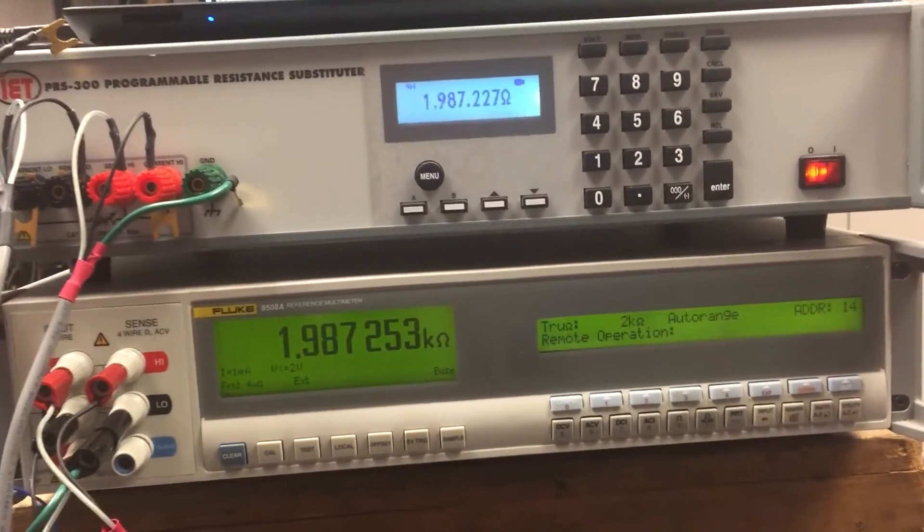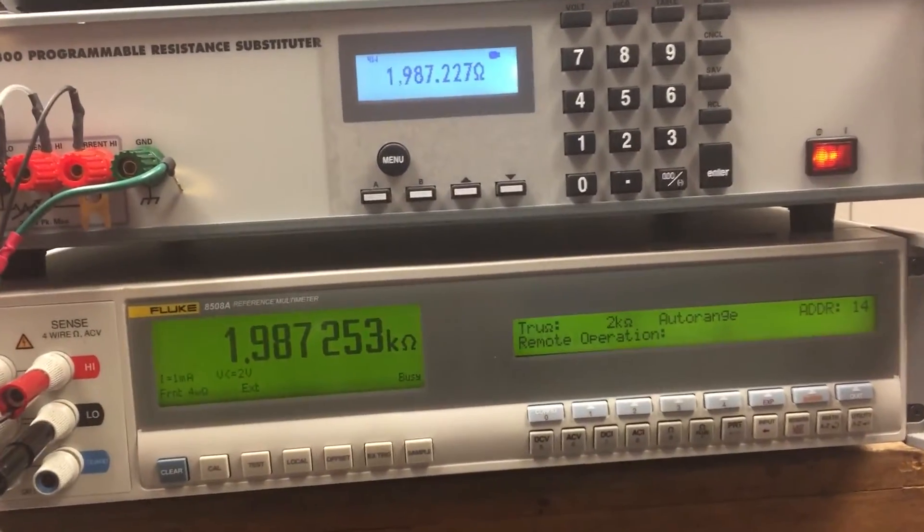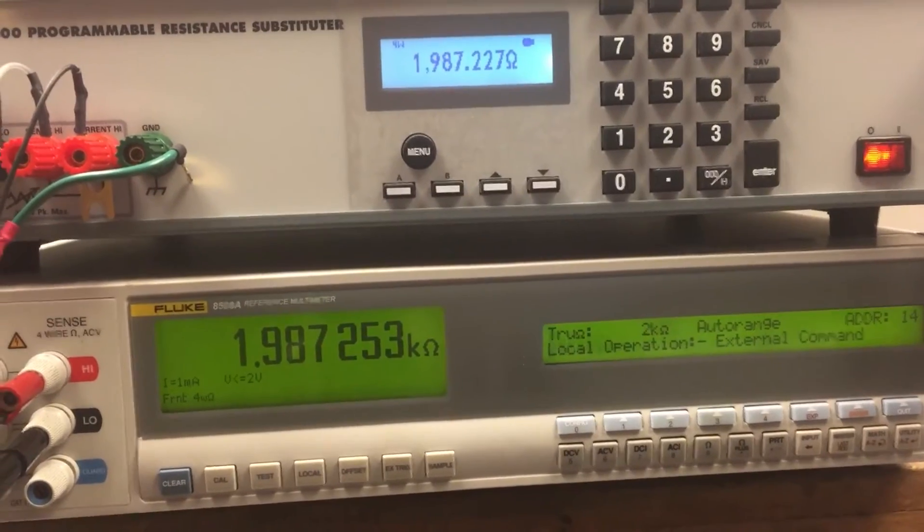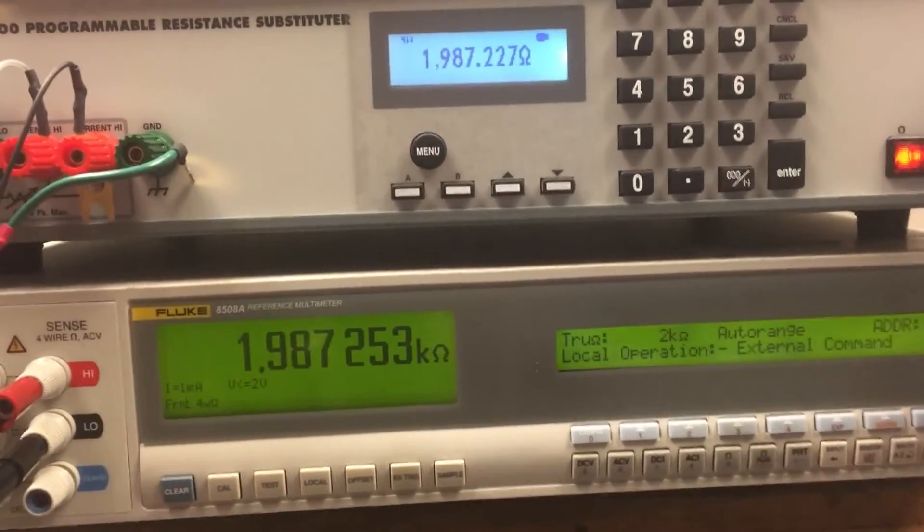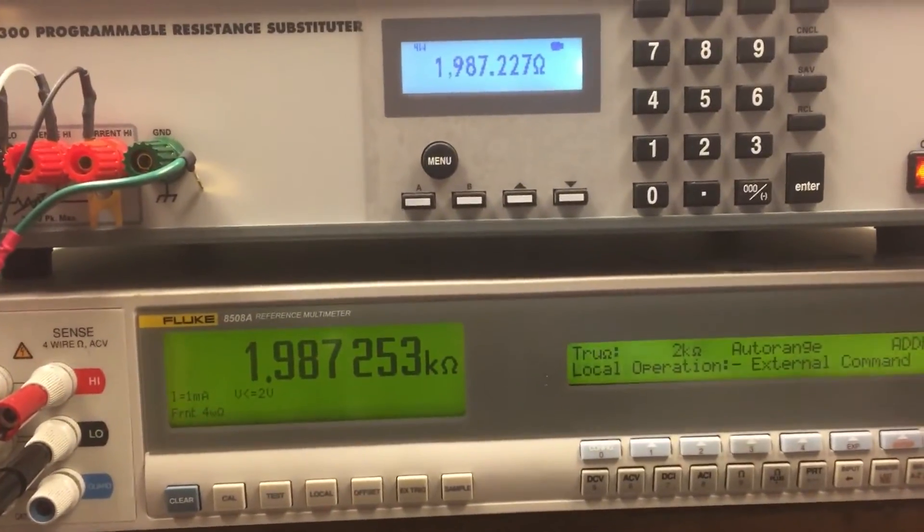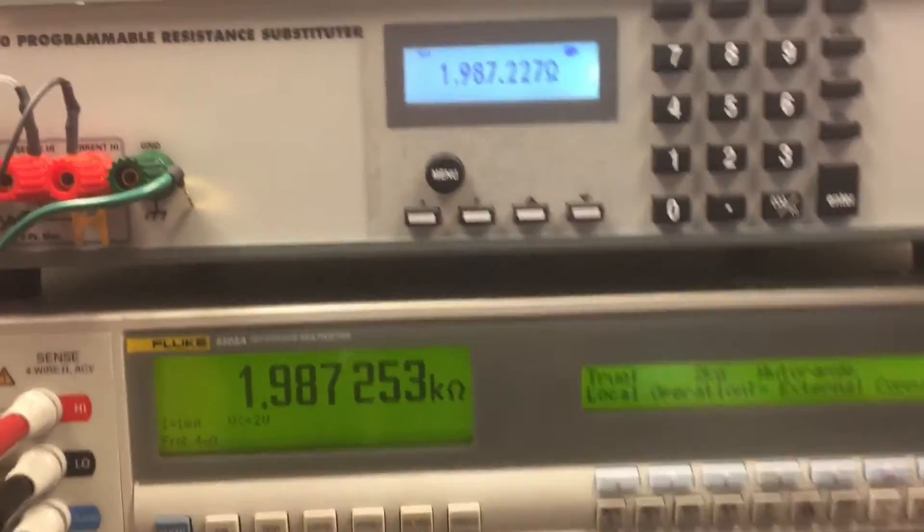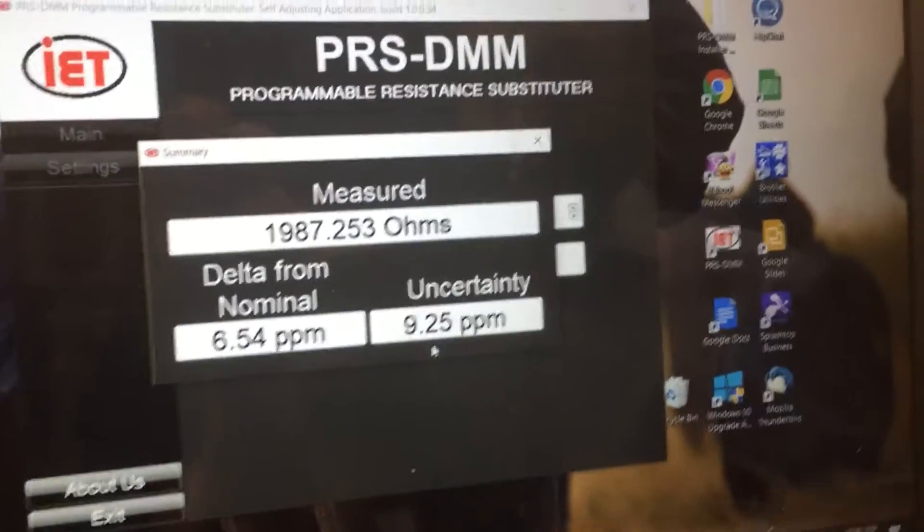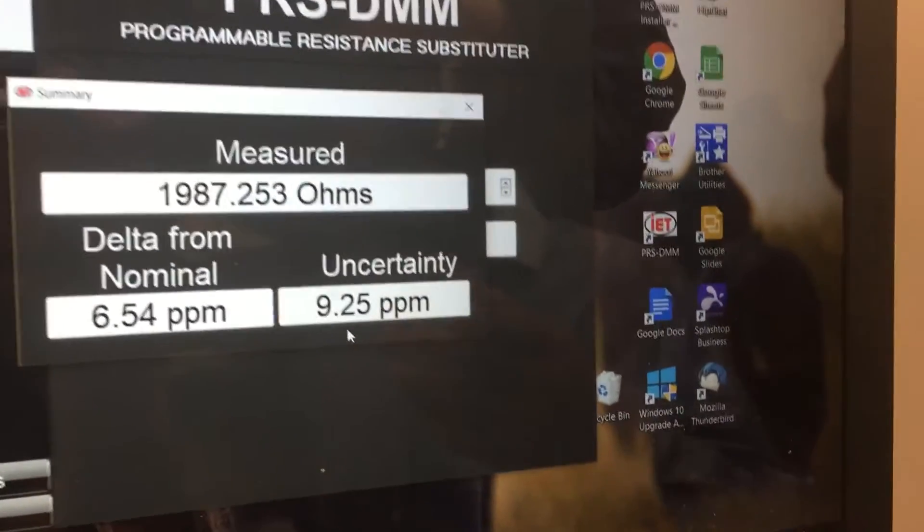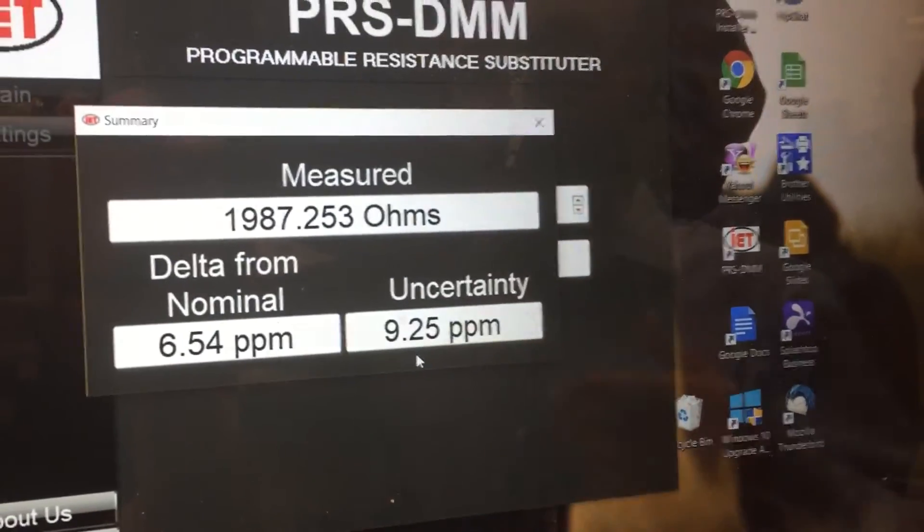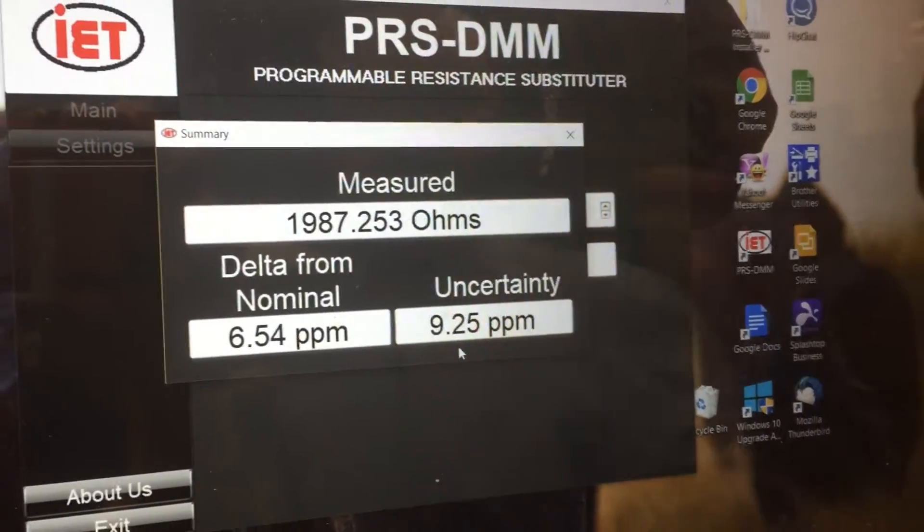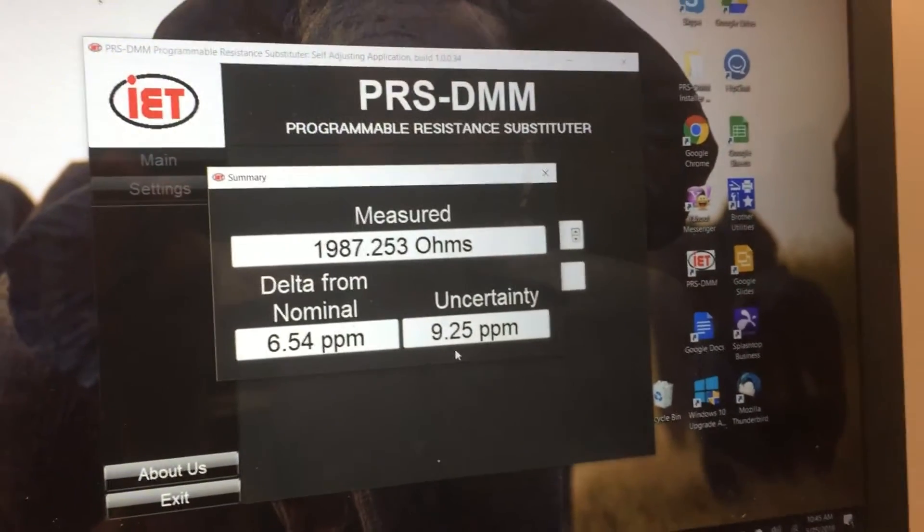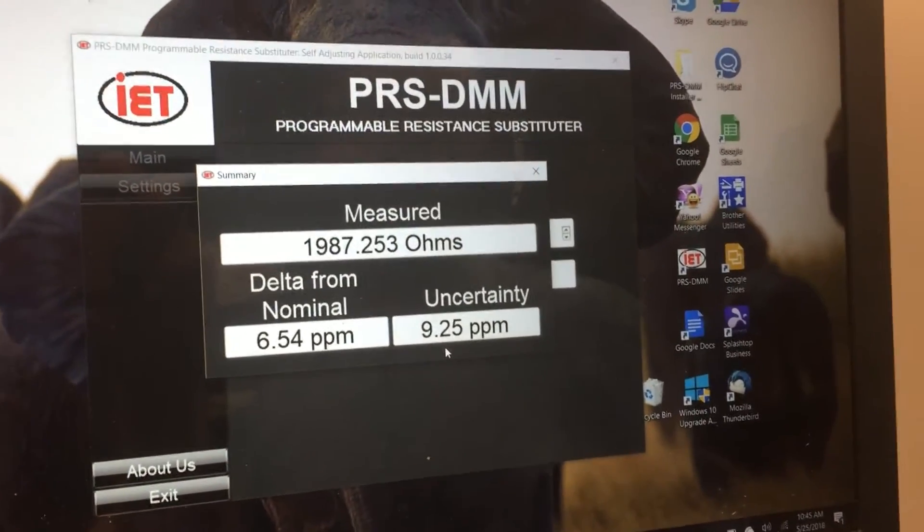It will continue to work in this feedback loop until it generates what it believes is the most accurate value. Then you output the resistance value, and we have a delta from our required nominal of 6.54.